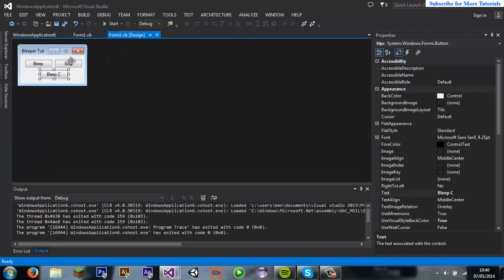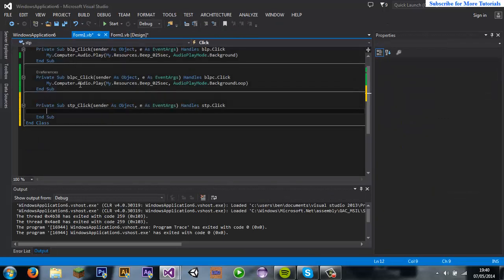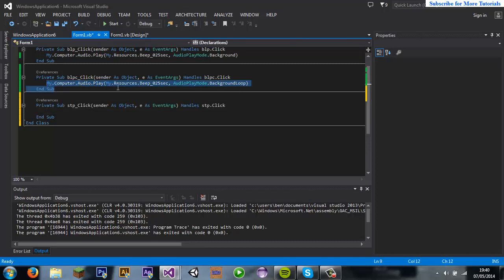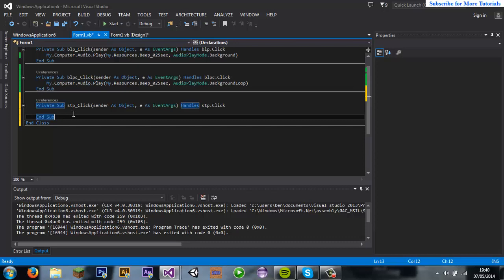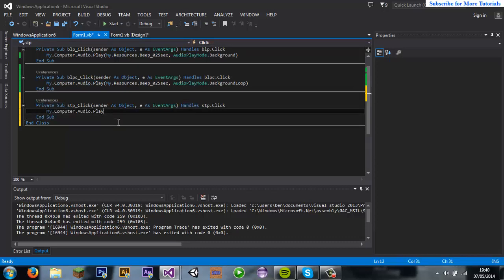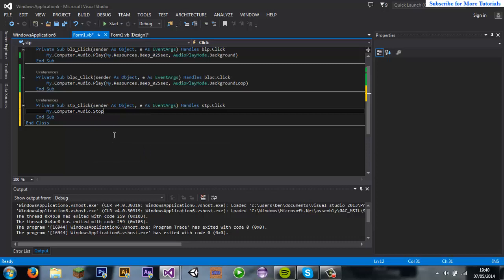And then for stop, it's super easy. You just control C, just control V, C up to mycomputer.audio.play and then change the play to stop. And that's it done.